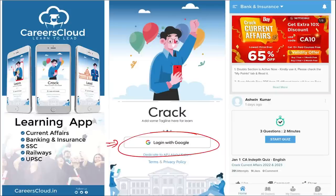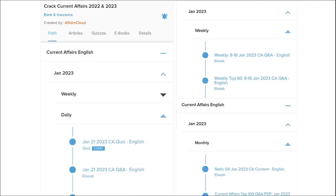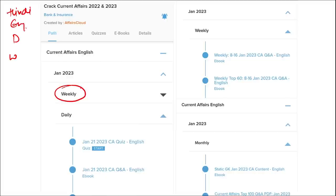Here, you will be provided with multiple courses and multiple options of quizzes. Current affairs will be provided on a daily basis, and PDFs and quizzes will be provided to you daily, both in Hindi as well as English. Current affairs will also be provided on a weekly and monthly basis.